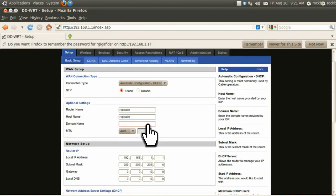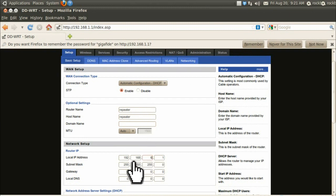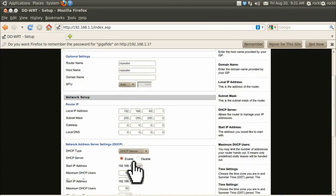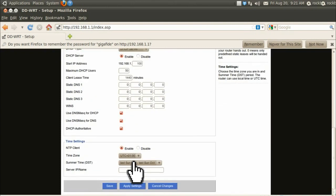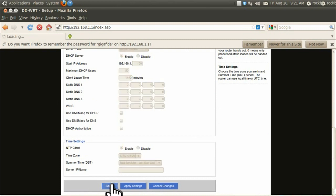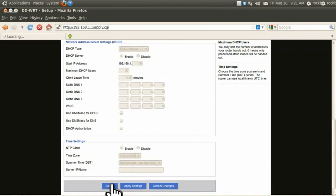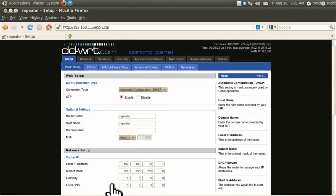And under local IP address, create an IP address that's different from your router. So I'm choosing 192.168.69.1. Keep in mind that the next time you want to access your router, you'll have to type in this new IP address. Now click apply settings.